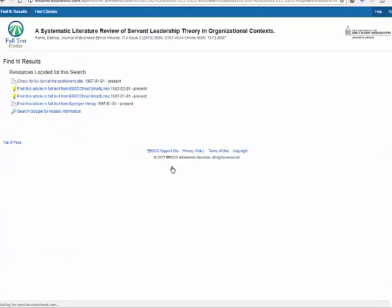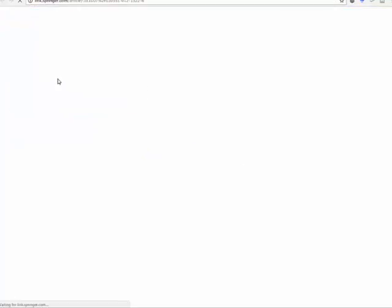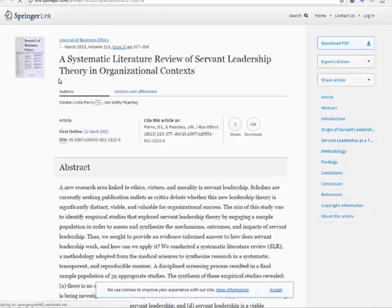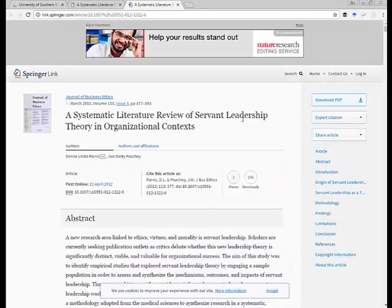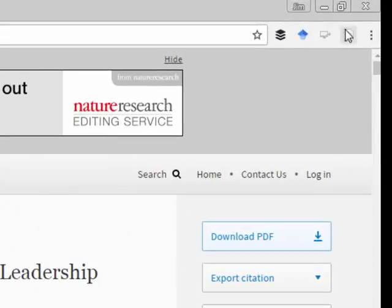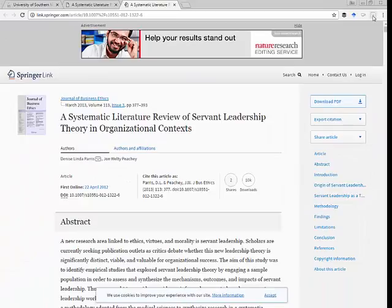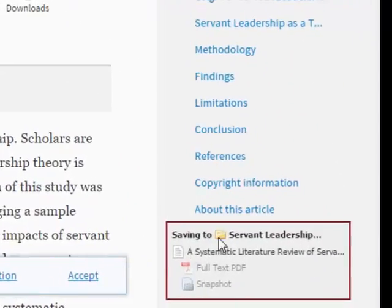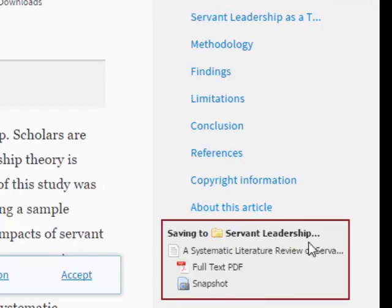I like that one. I want to save it to my Zotero so I'll go to the publisher's website and there it is. When I click on it, see it's reading it, picking up as an article. I simply click it and now it's right down here saving to servant leadership folder. It's doing its thing, it's saving it on Zotero.